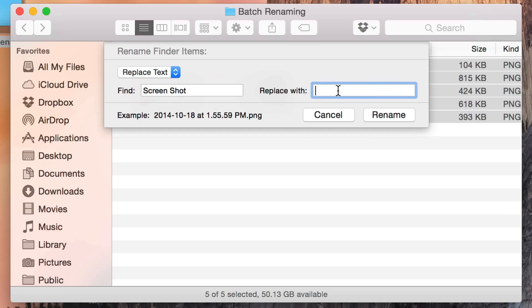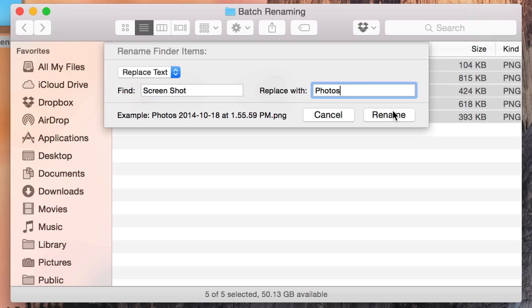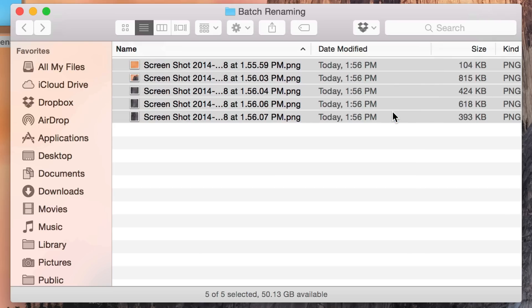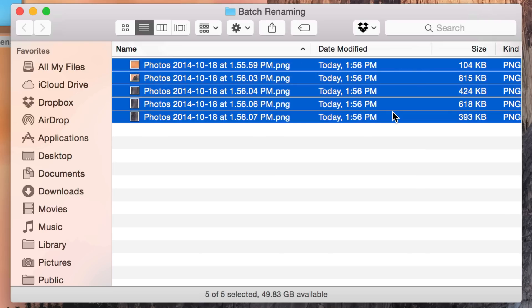Now I'm going to type 'photos' in the Replace With field, and you can see I've replaced the word screenshot with the word photos just like that. I'm going to click Rename and you can see it renamed all those files with the word photos instead of screenshot. So that is the Replace option.